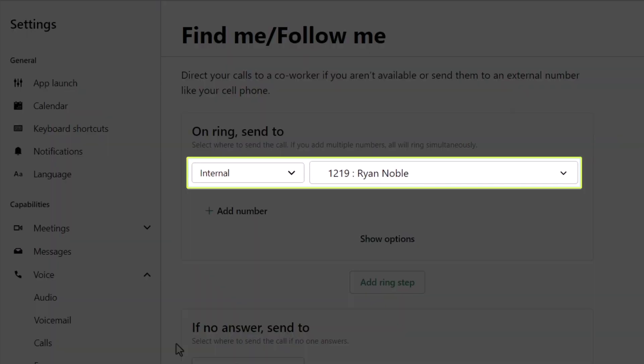When extension 1219 is dialed, it will ring Ryan's desktop phone or GoTo account, whether he is on a computer or using the mobile app.